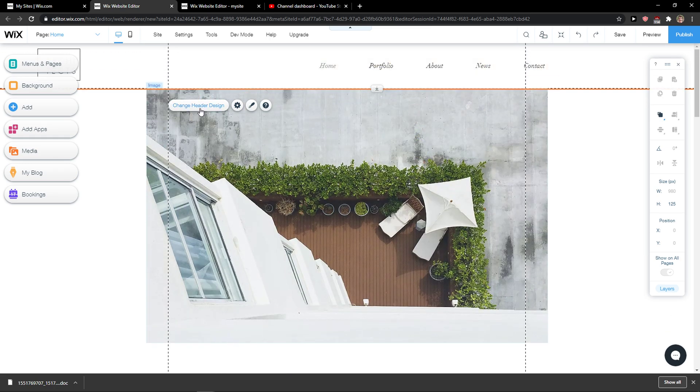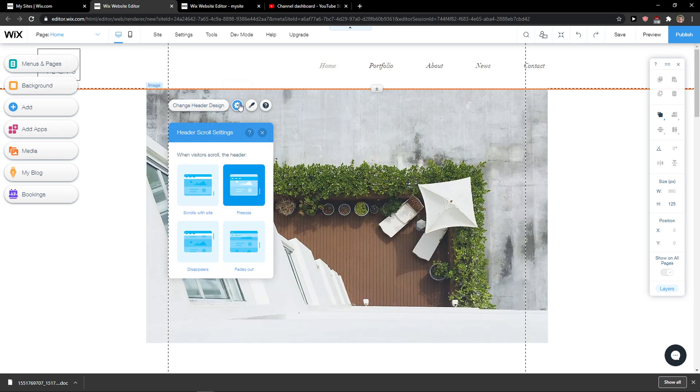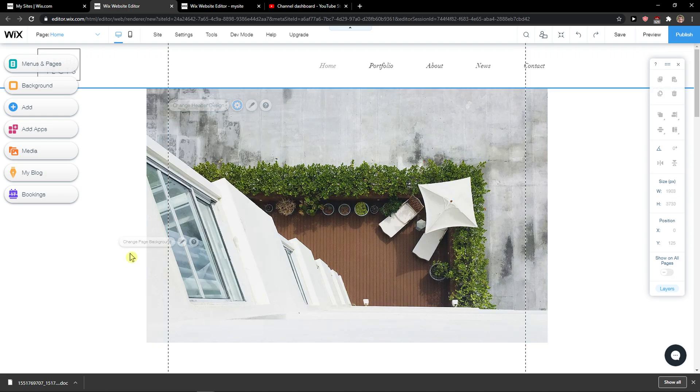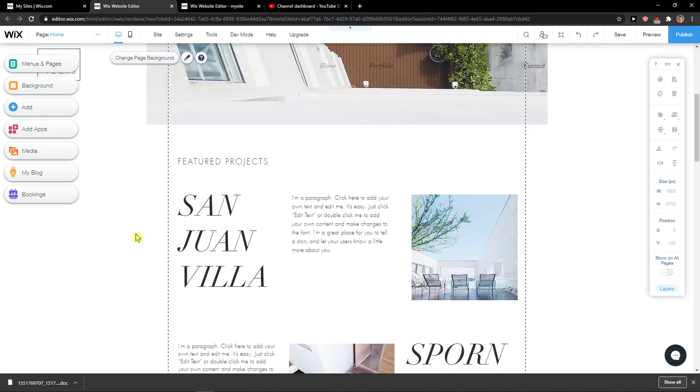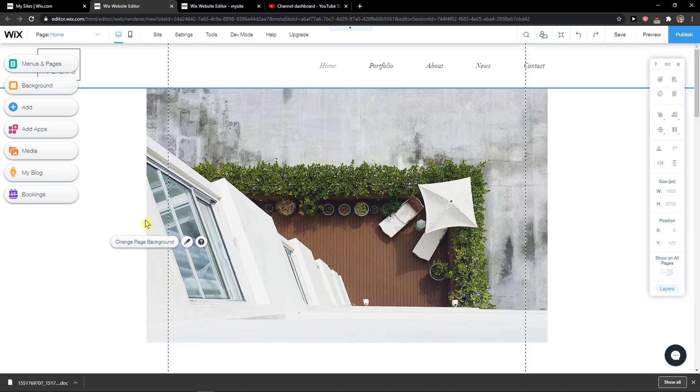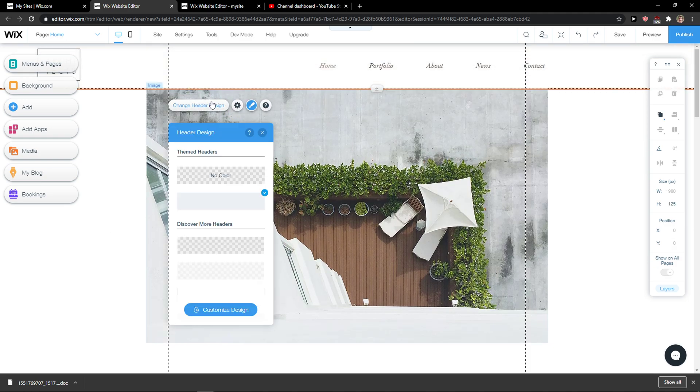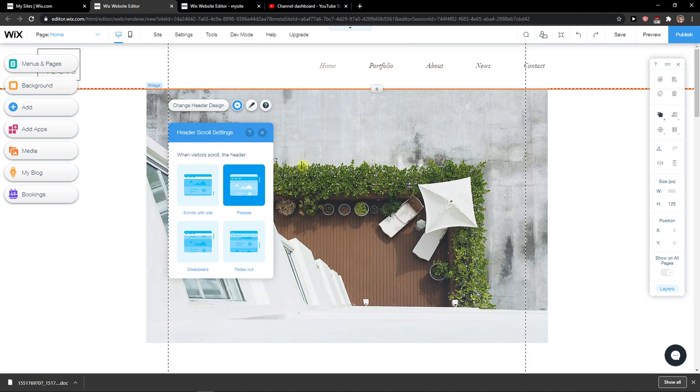So right now the header is scrolling with me. What can I do? I can go to settings and choose scroll with, freeze, or scroll with the side. I need to save it first, okay let me show you.